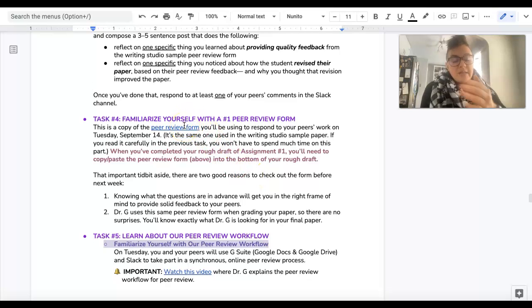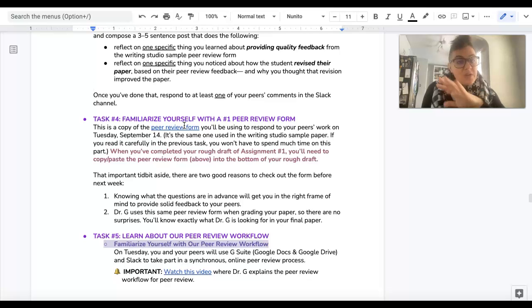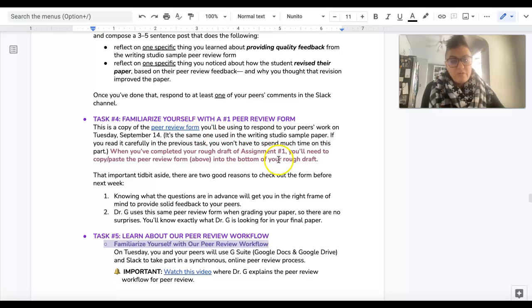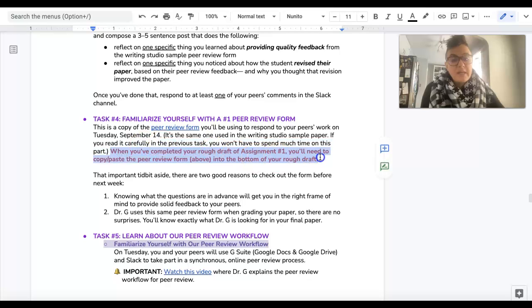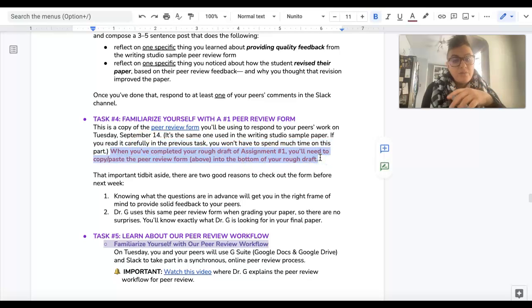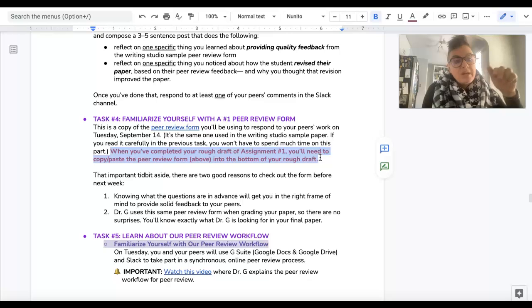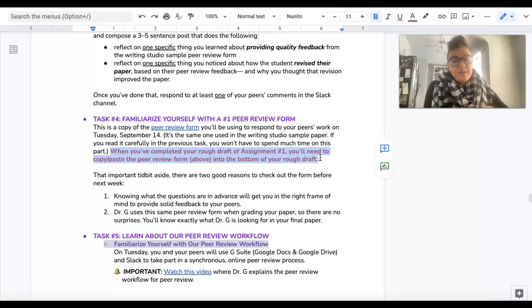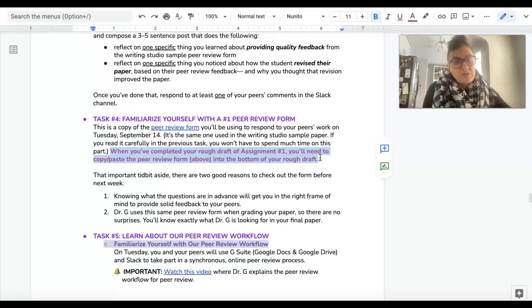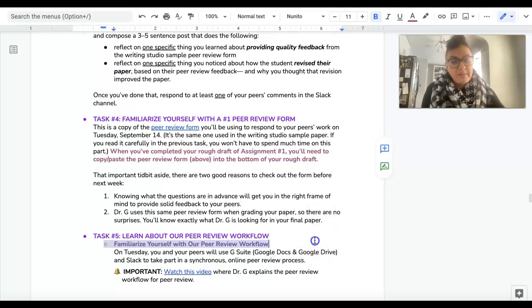And that should be fairly easy because you already read through the peer review form for the writing studio. But do remember that when you eventually submit your rough draft for Assignment 1, you want to copy and paste the rough draft to the bottom of your paper so that your peers can type their comments in there.